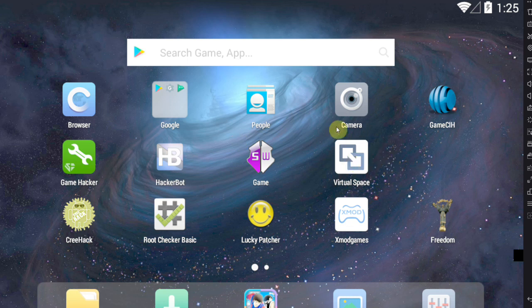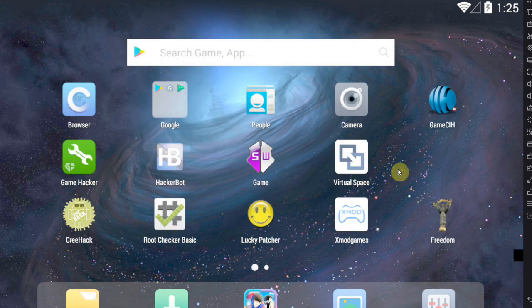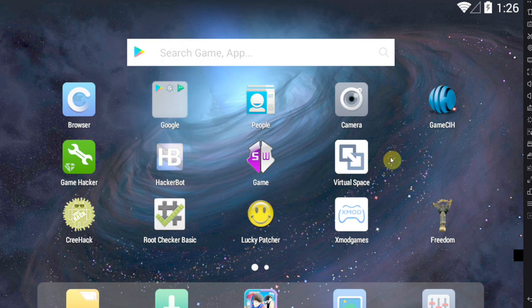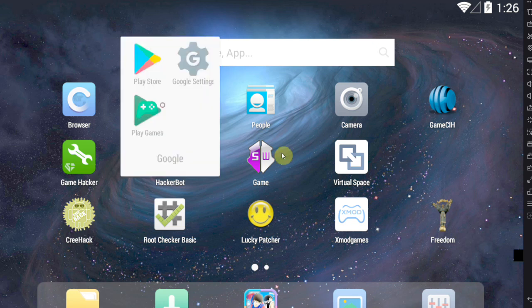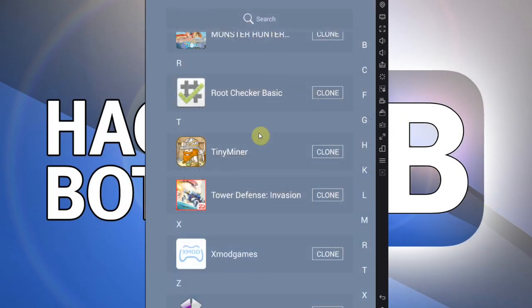If you do not want to use an emulator and want to do this on your actual Android device, the app you need is Virtual Space, or any other container app that allows you to clone other apps into it, such as Go Multiple or many others. Virtual Space is highly recommended because it has been optimized to work with Game Guardian. You can download Game Guardian via the link in the description, and Virtual Space can be found on the Google Play Store — always best to get it there since it's clean.